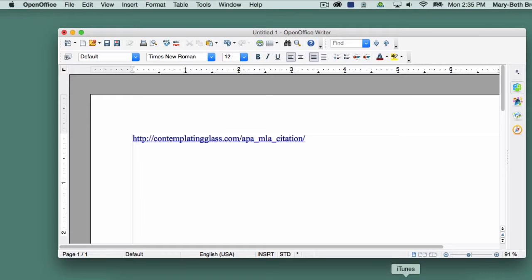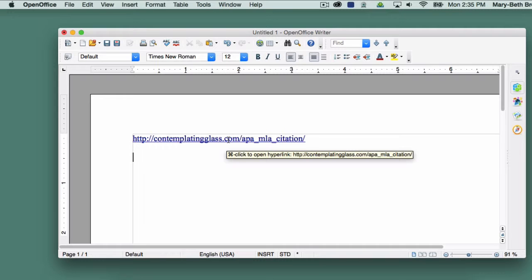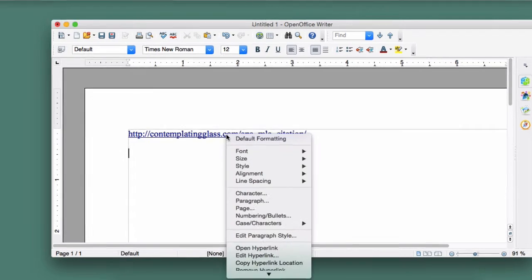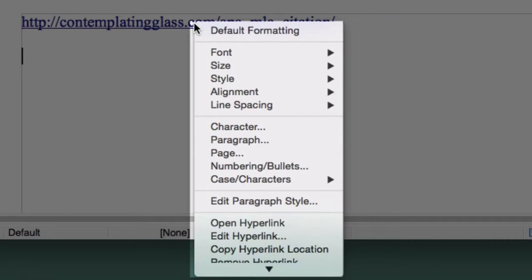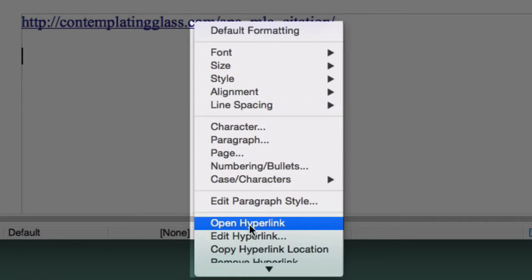To remove the hyperlink but keep the URL, hold down the control key and click on the link. A menu of options will appear. Release the control key and choose Remove Hyperlink.